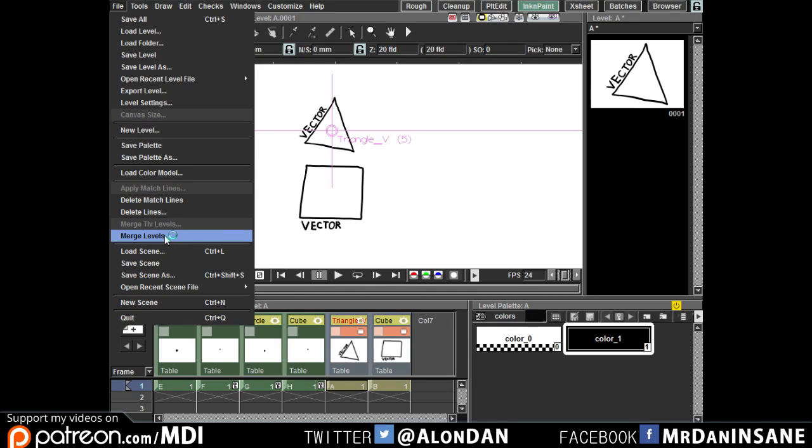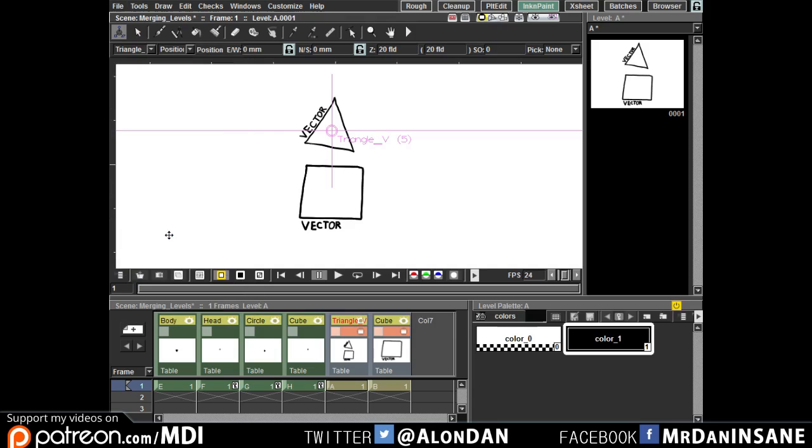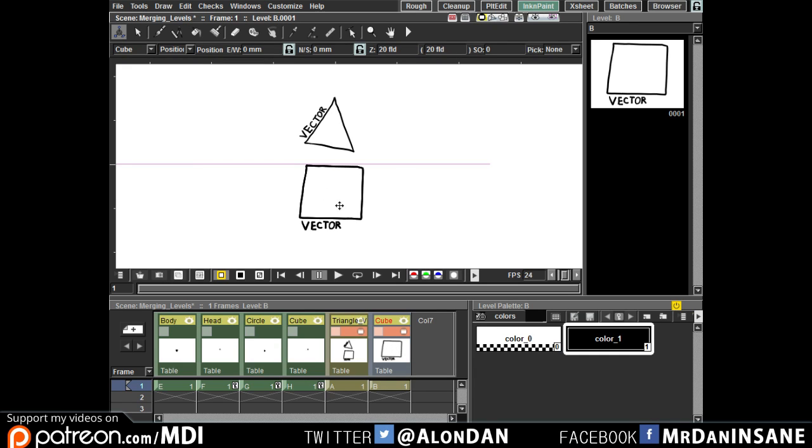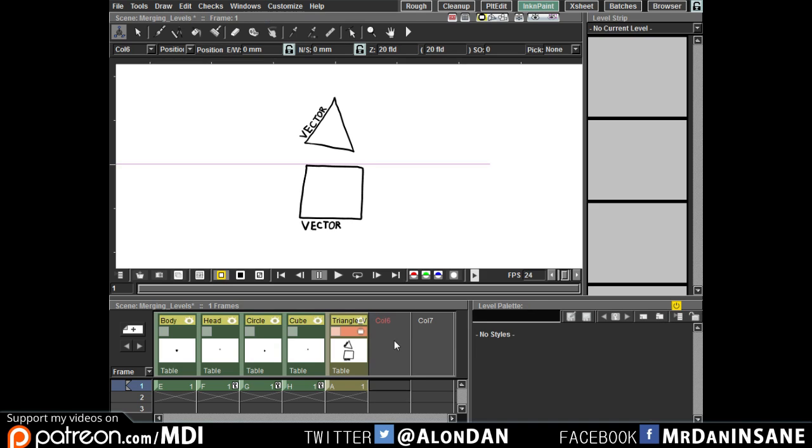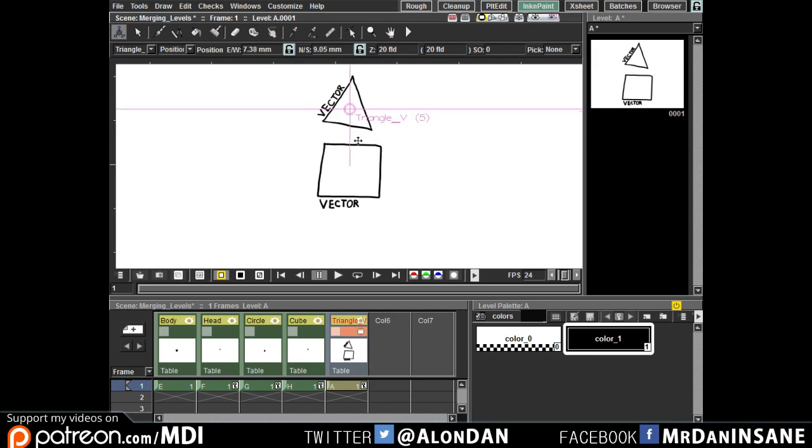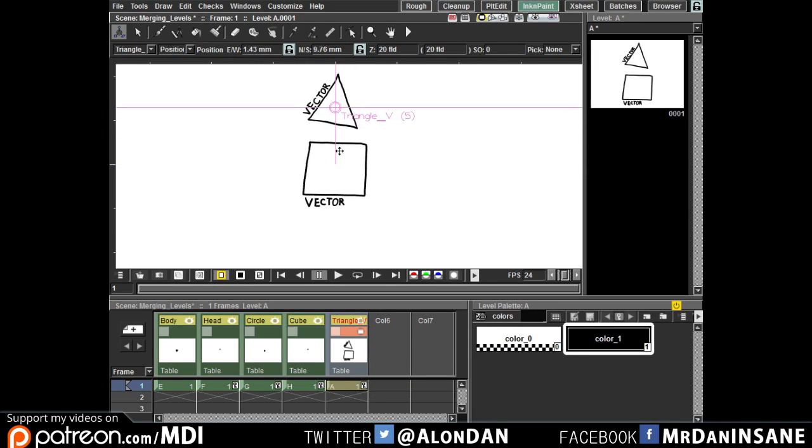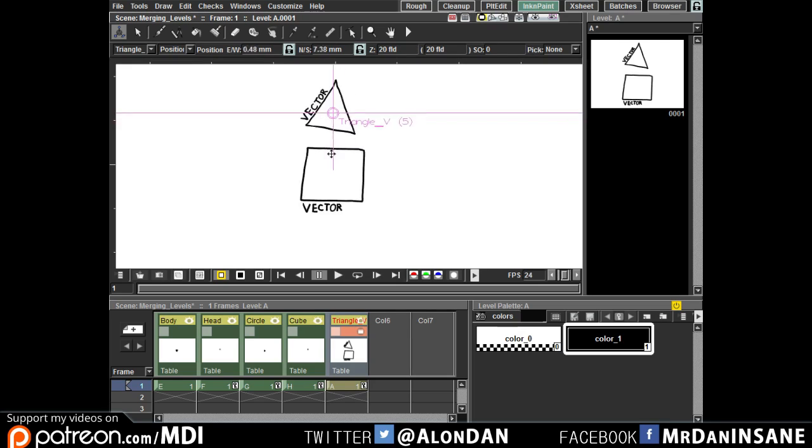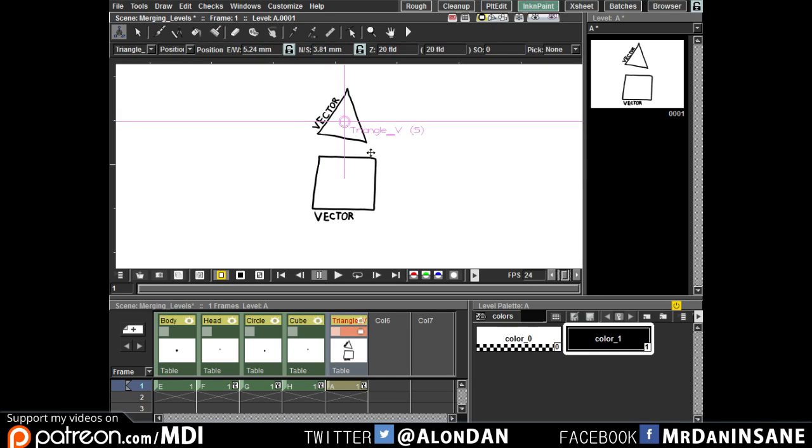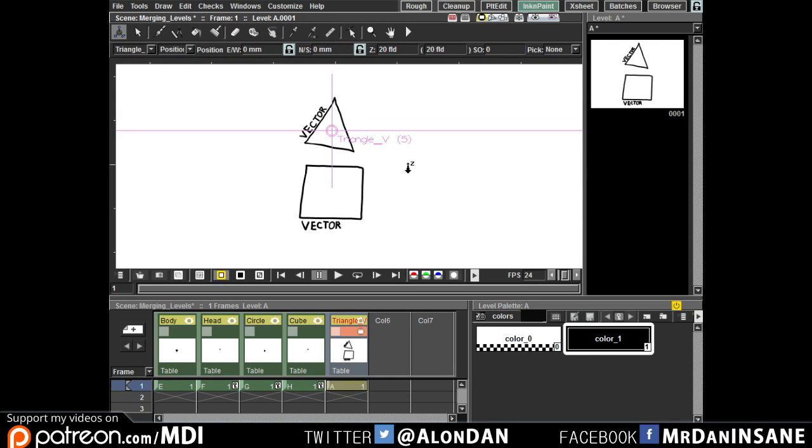Now as you can see there is a problem here, it didn't clear or delete this level so we have some kind of duplication. So let's delete this one, this column which is the most right one and we have a normal merge level. That's it we're done.